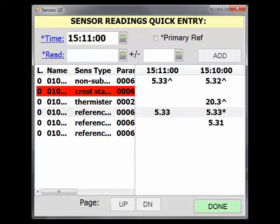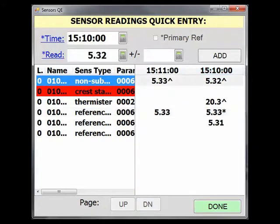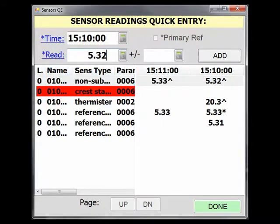If you need to make an edit to a sensor reading, select the time column the reading is in, then select the appropriate sensor in the list. This will load that reading into the reading box in the upper left. At this point, you can edit the reading, its uncertainty, or if it is primary, and click Add. Let's change 5.32 to 5.33 for the non-submersible pressure transducer.